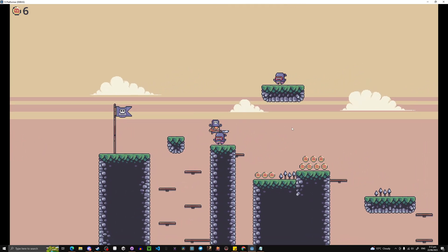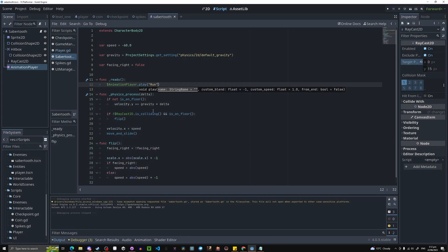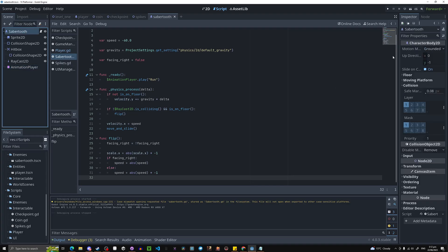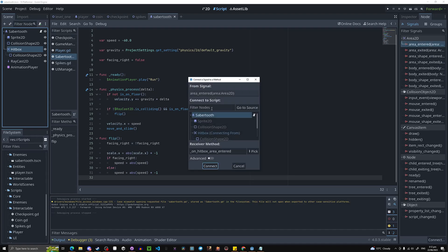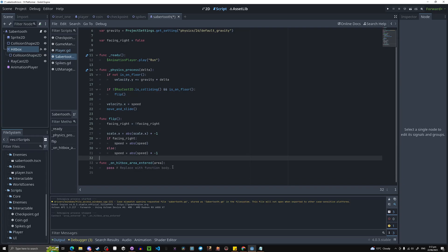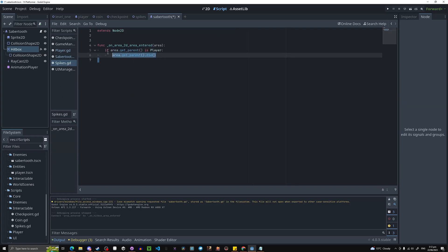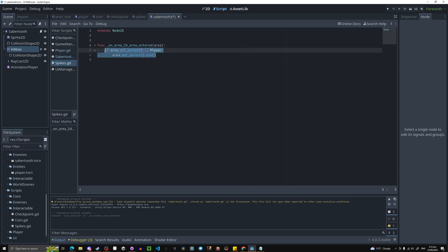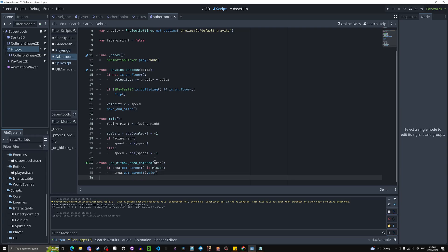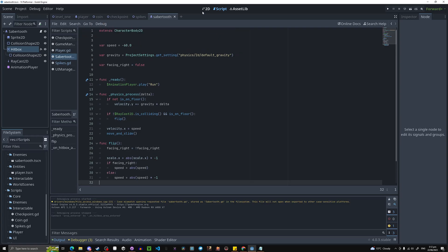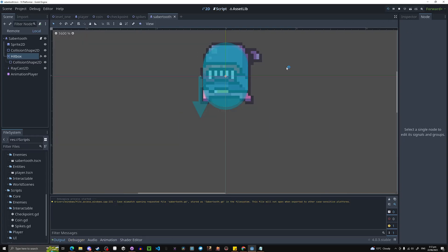Now we need to make the enemies kill the player, and make the player able to kill the enemies. The simplest way to make the enemy kill the player is to go into the enemy's node tab, click on the hitbox area_entered signal, connect it to the enemy. We're doing the exact same thing we did for the spikes — copy and paste that code. If you haven't been following the series it's just queue_free, but if you have it's just die.